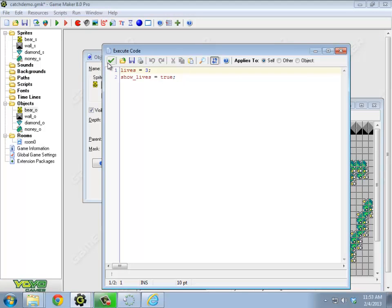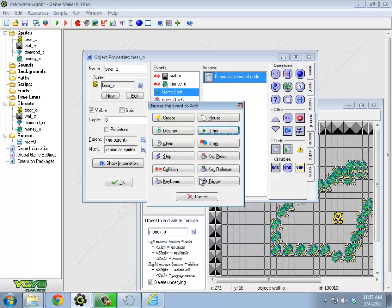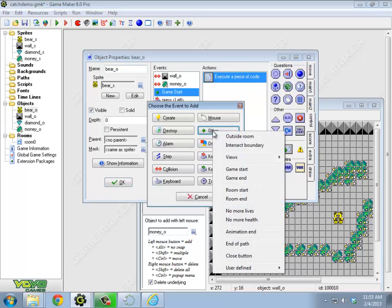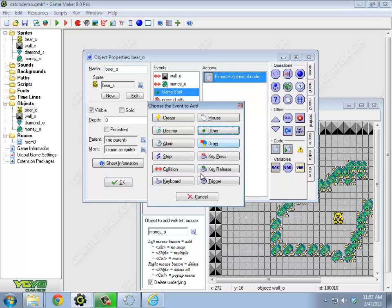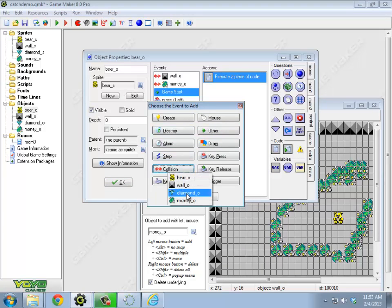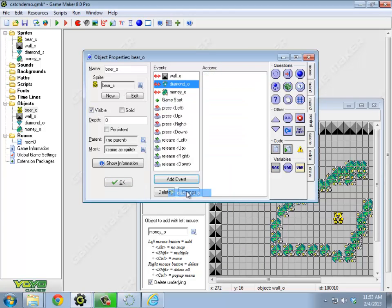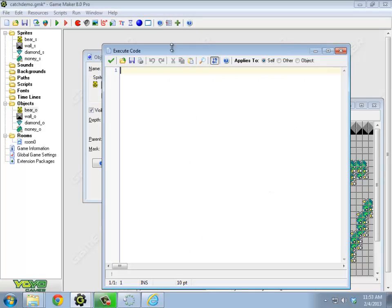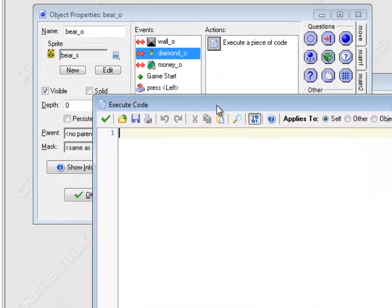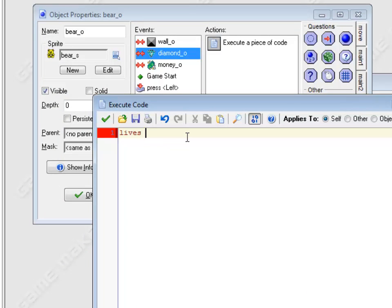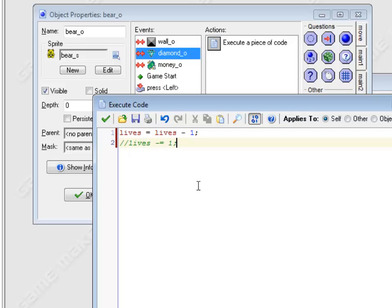Okay, so now I need to make it that when I have a collision with the enemy, when the bear has a collision with the diamond, I need to do two things. First thing I need to do is I need to subtract a life. Lives equals lives minus one. So you know, lives minus equals one is equivalent. For those of you that know other programming languages, there is no plus plus or minus minus.